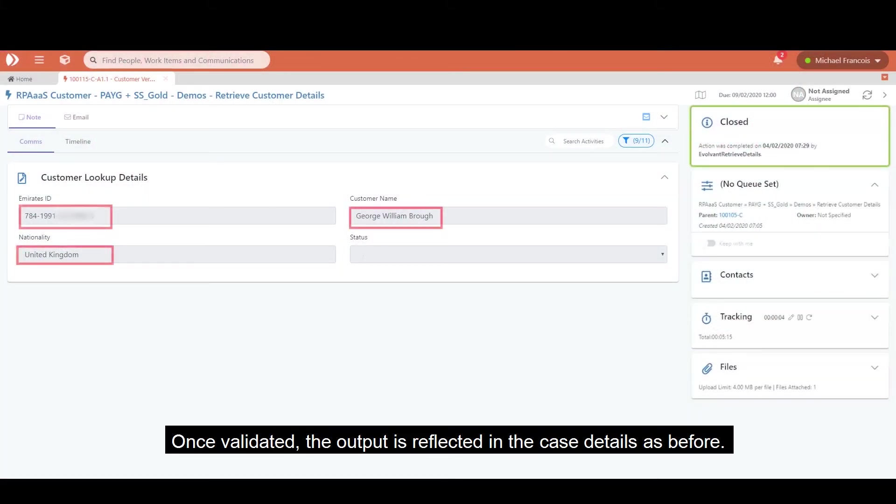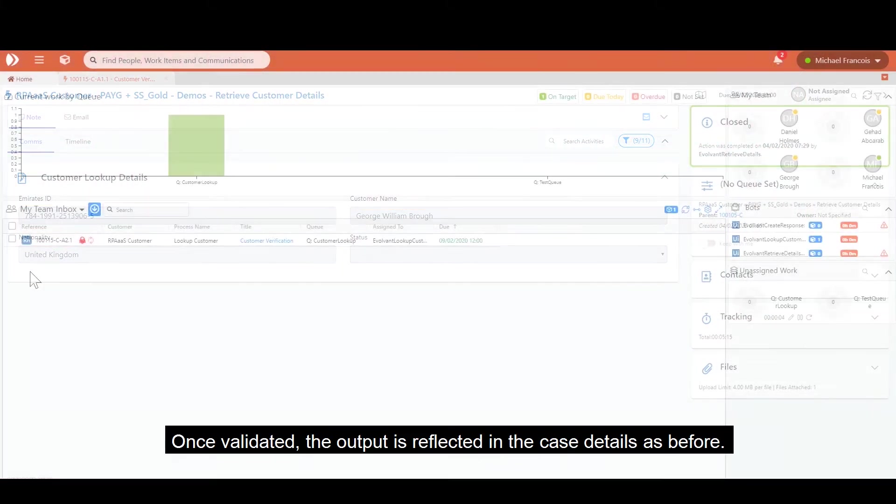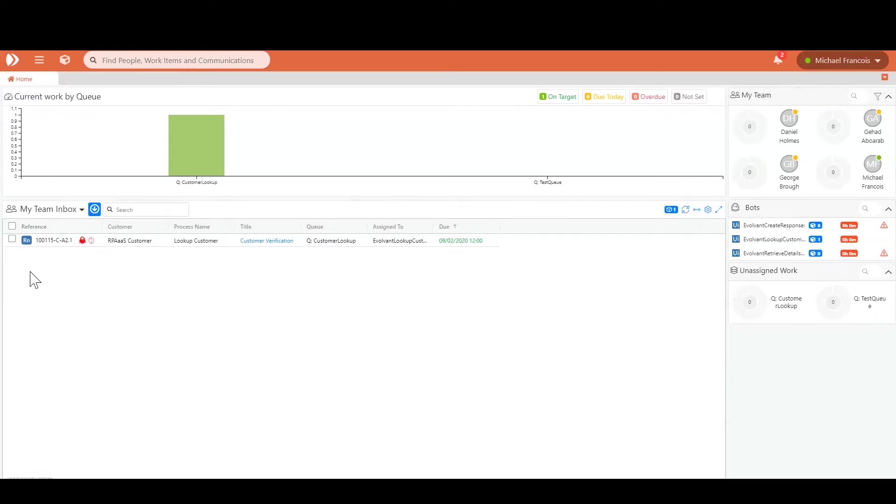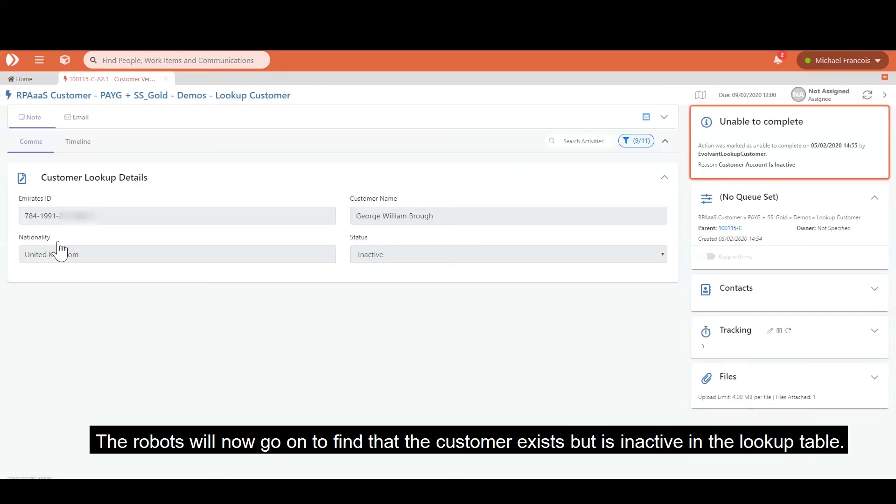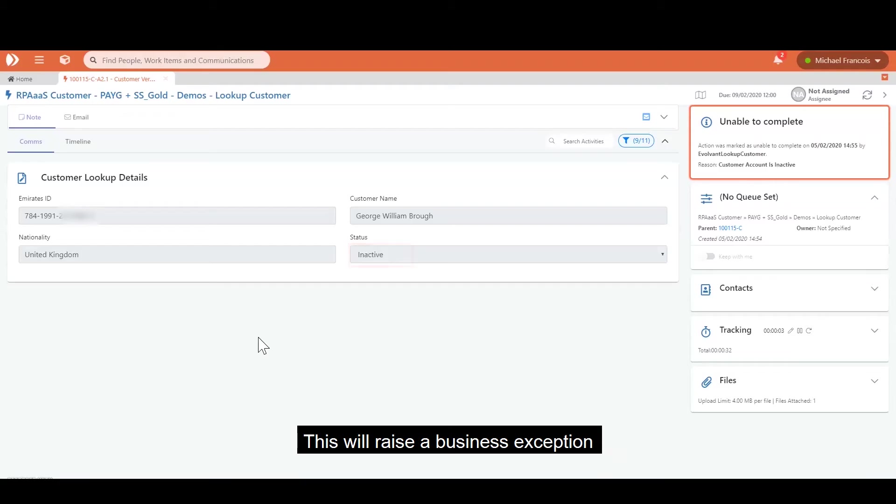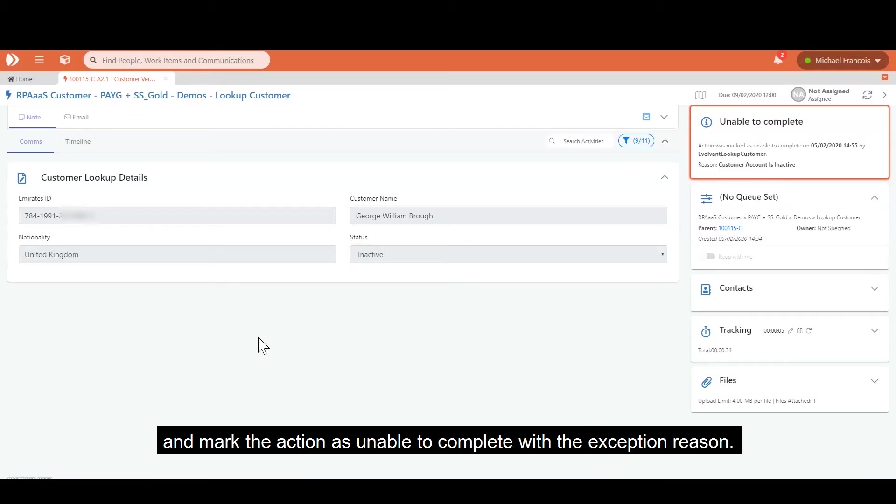Once validated, the output is reflected in the case details as before. The robots will now go on to find that the customer exists but is inactive in the lookup table. This will raise a business exception and mark the action as unable to complete with the exception reason.